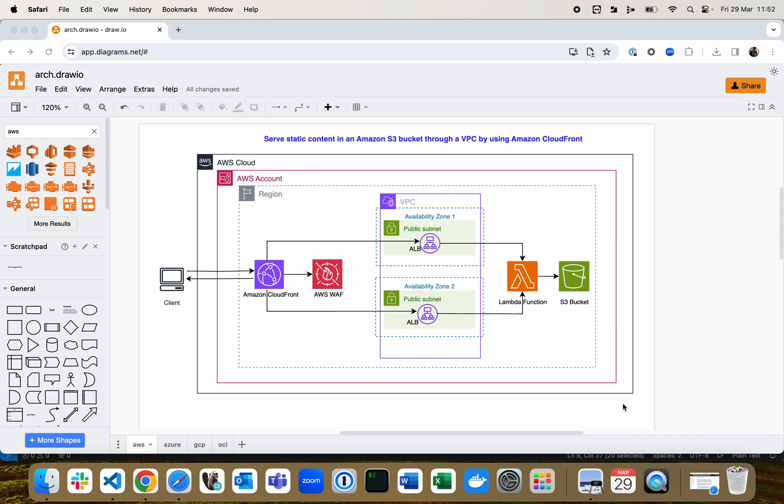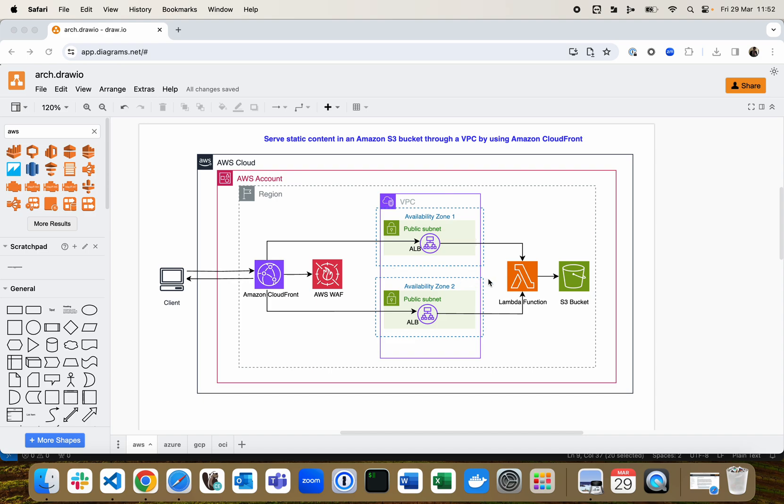First step: open draw.io in your browser, draw your architecture diagram, and connect the shapes that you would like to have from one architecture component to other architecture components. Then, to make arrows animated...